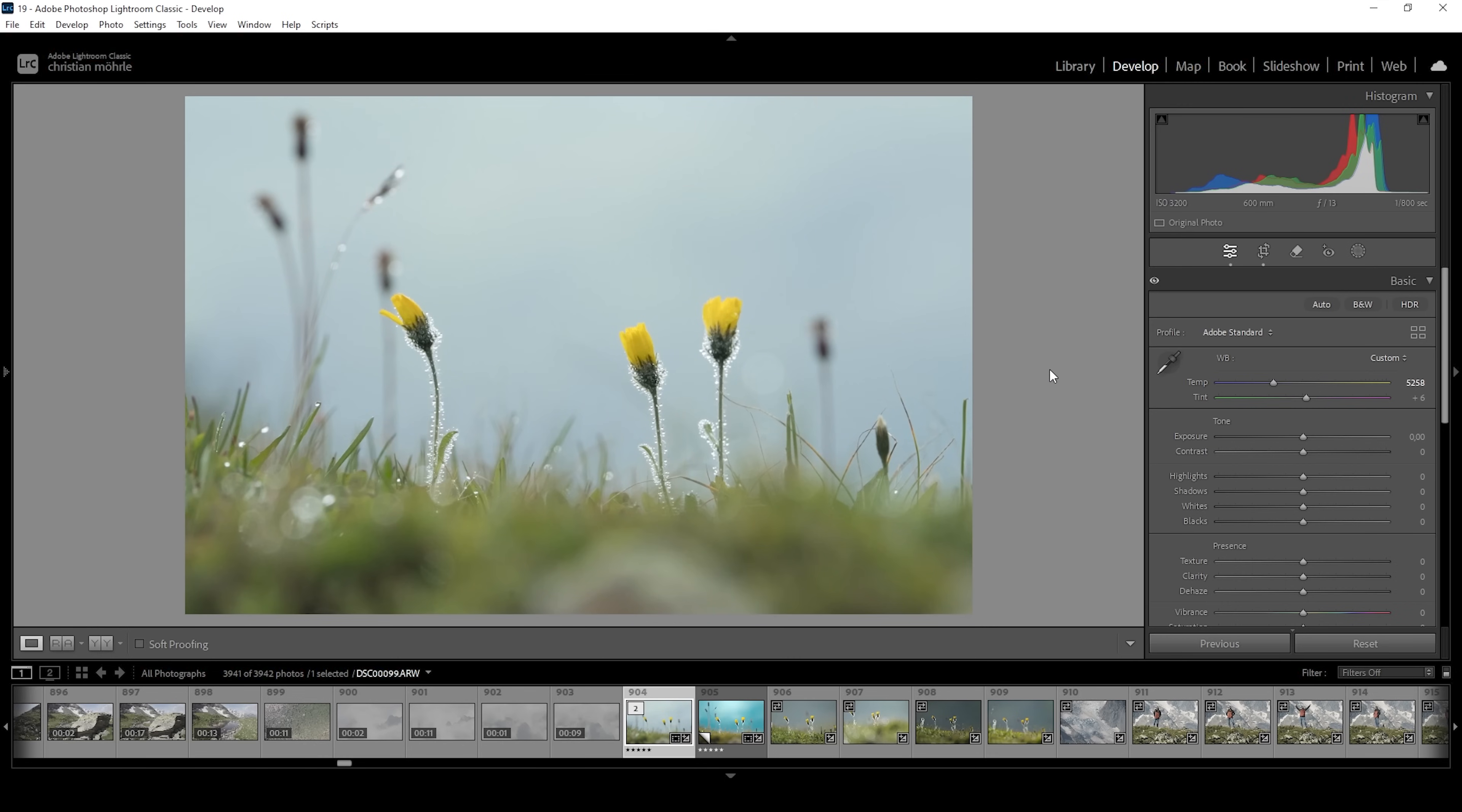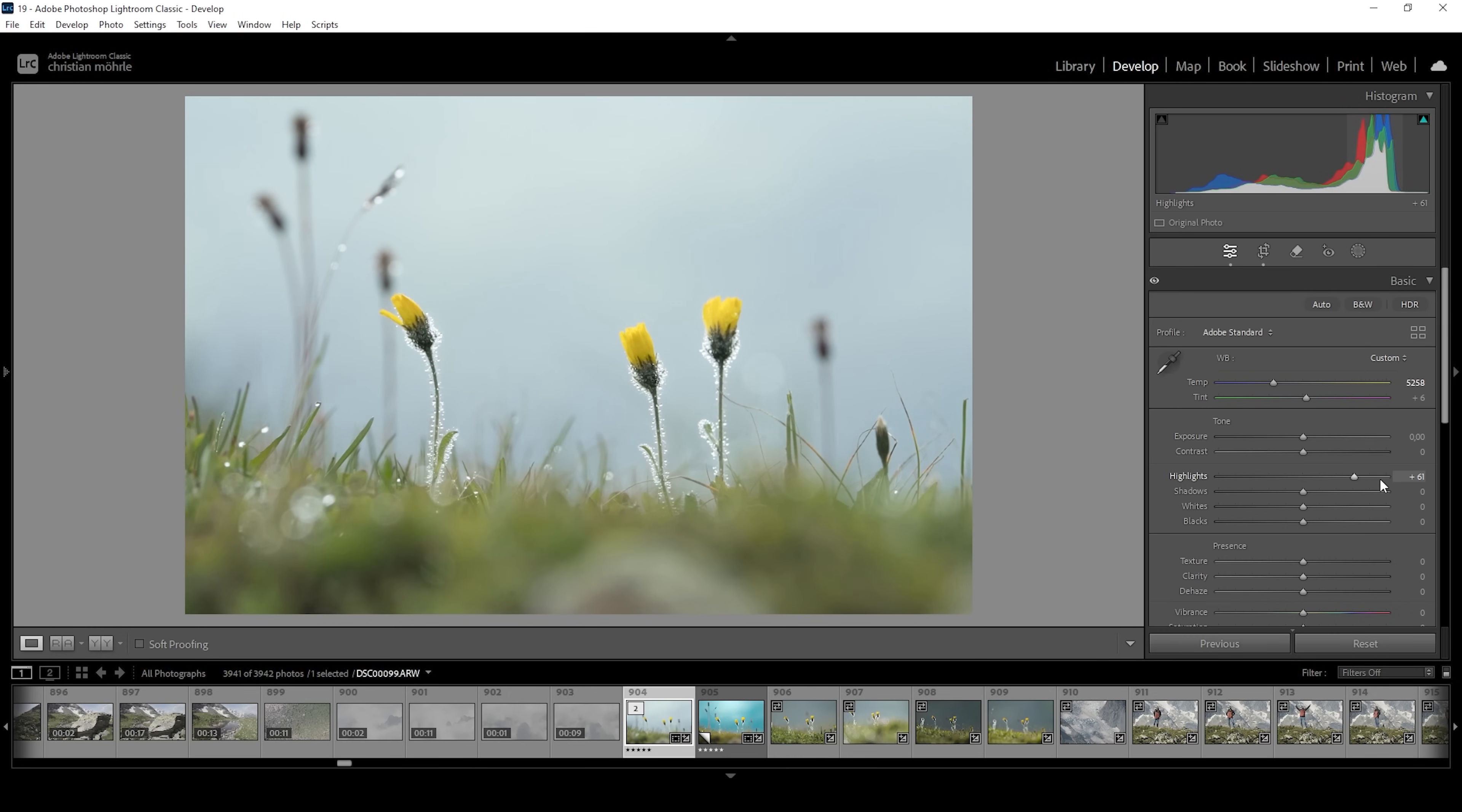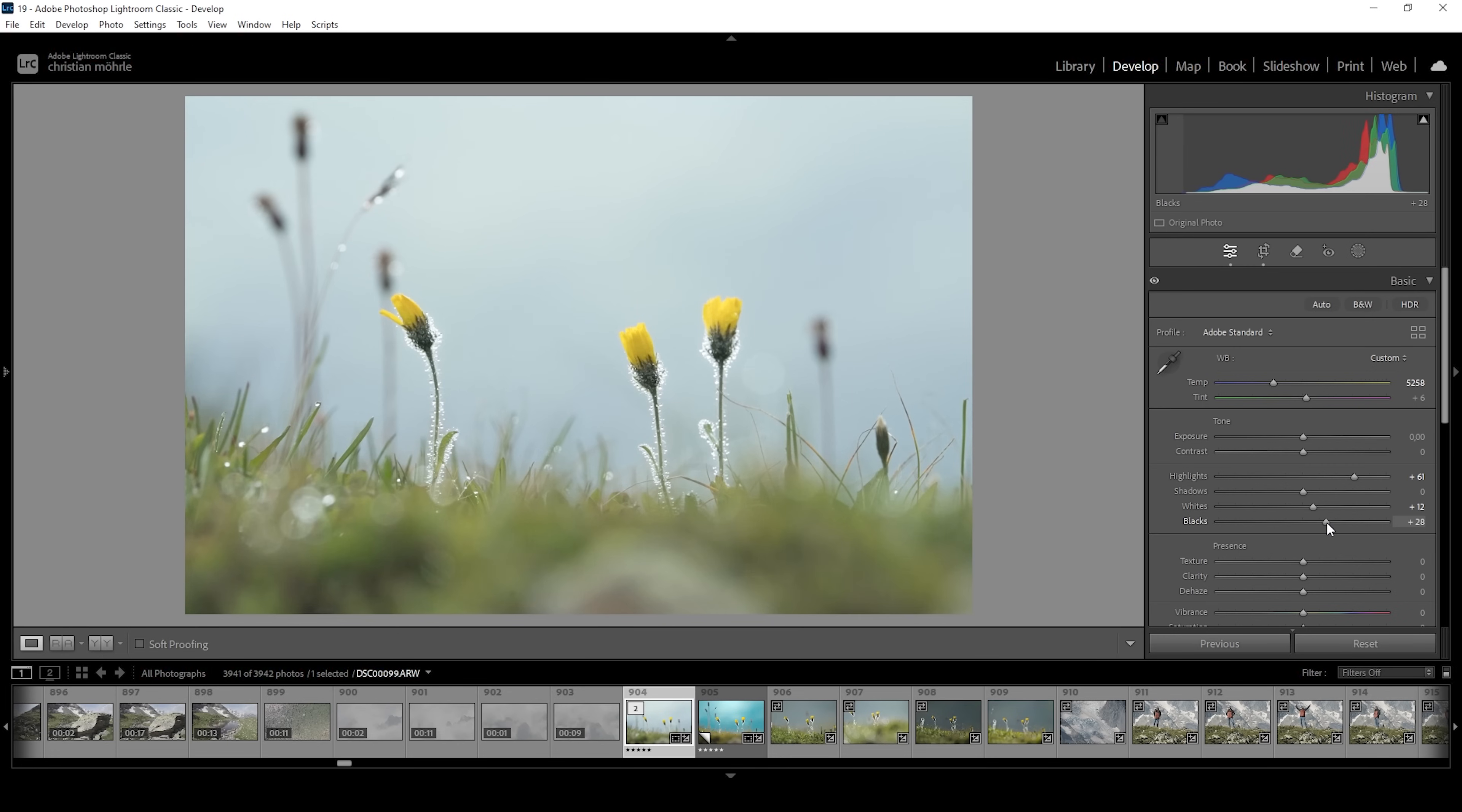Then we want to adjust the base exposure of this image and prepare for masking later on. I want to bring up the highlights quite a bit. At this stage, I want to give the image a very bright look. So besides increasing the highlights, I'm also going to bring up the whites. Let's also increase the blacks. This looks super good already.